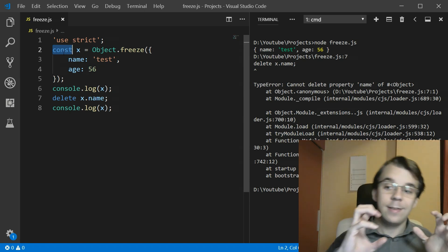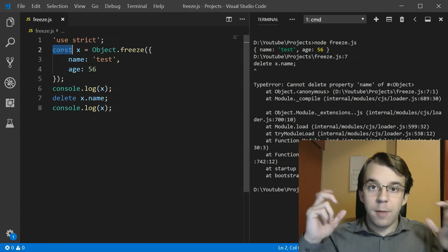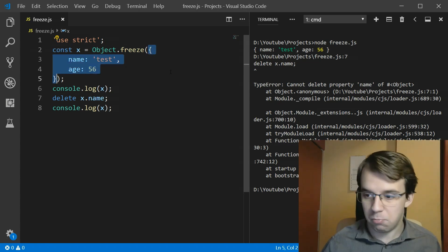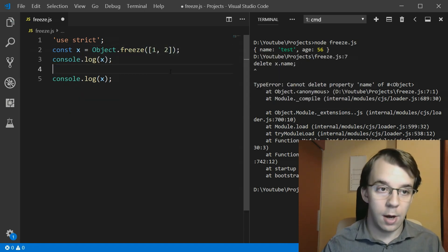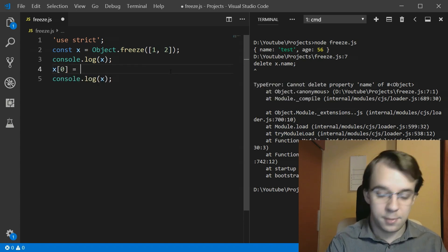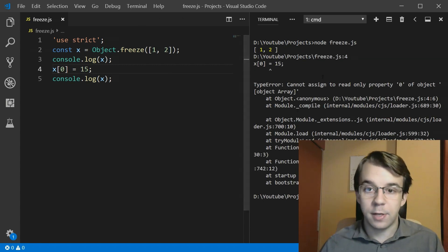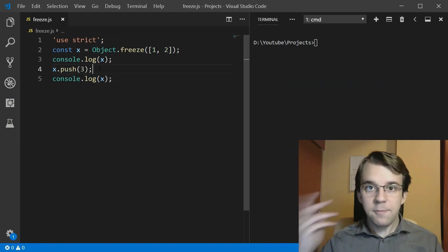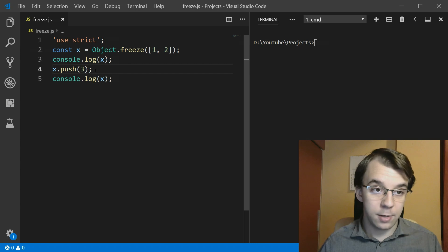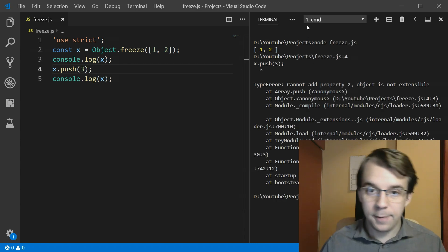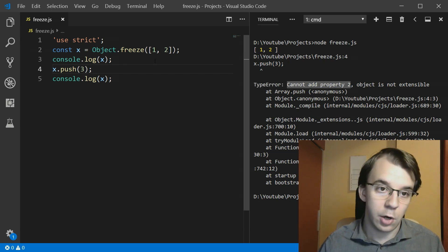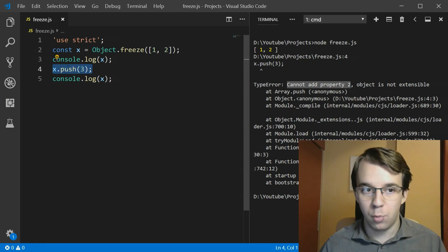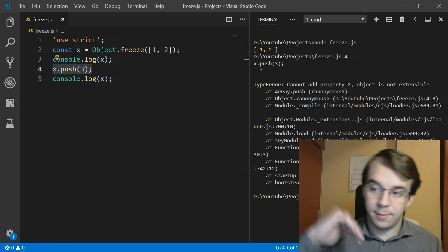Since we've saved it in a constant variable we can't overwrite the actual value either, which means we've created a variable that is constant with constant values. The cool thing about Object.freeze() is that it also works with arrays. If I freeze an array with elements one and two, and try to set index 0 to 15, I get a TypeError for read only property '0'. The same happens if I try to push a number into the array — it cannot add a new element at index two.